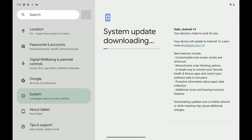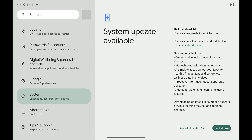After the update is complete, you'll see the option to restart your Pixel device. Step 5. Tap Restart Now. Your Google Pixel will reboot and the update will be complete.